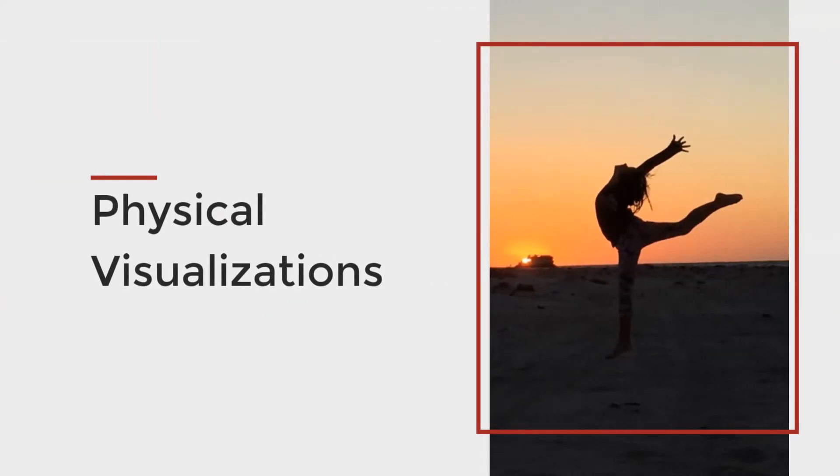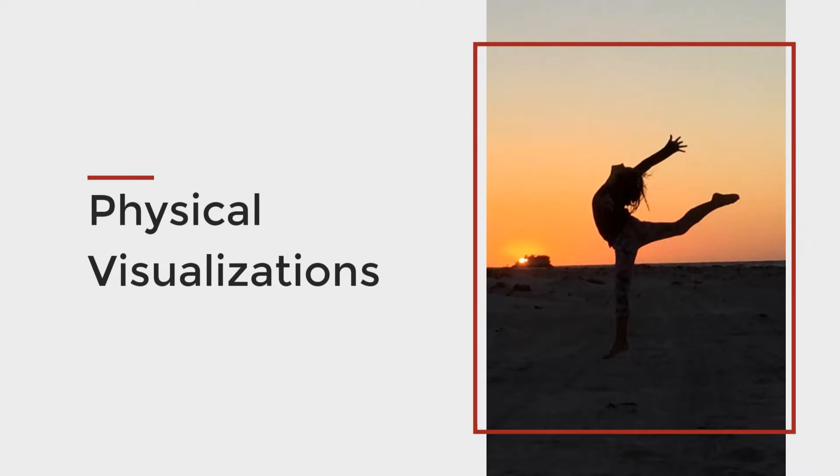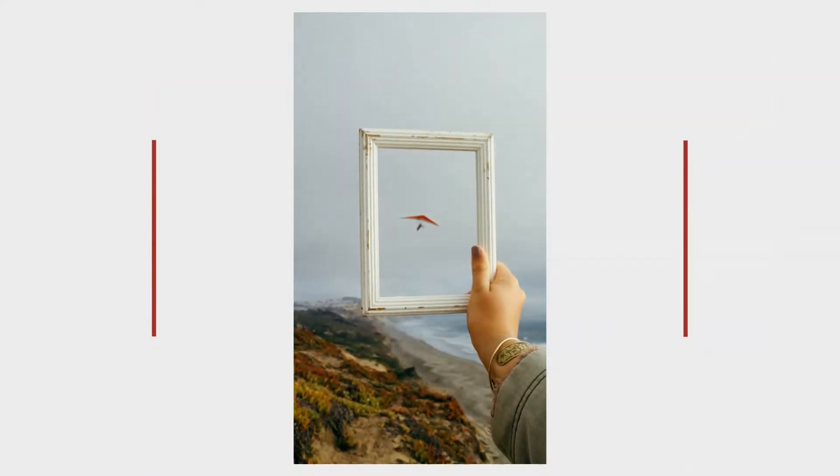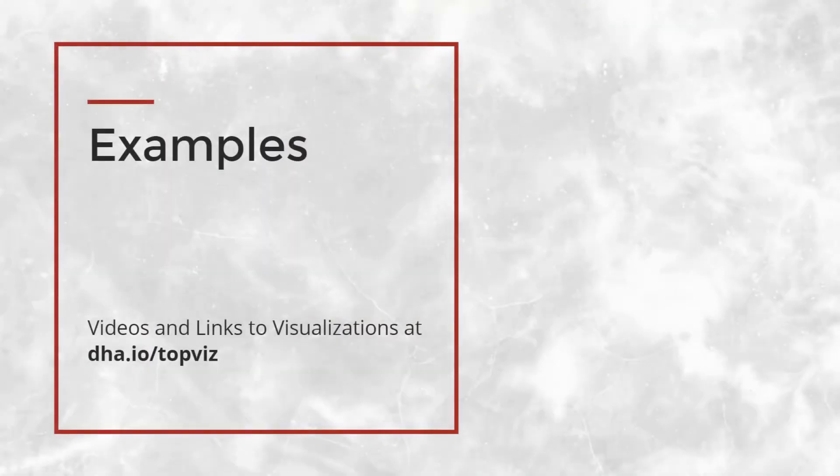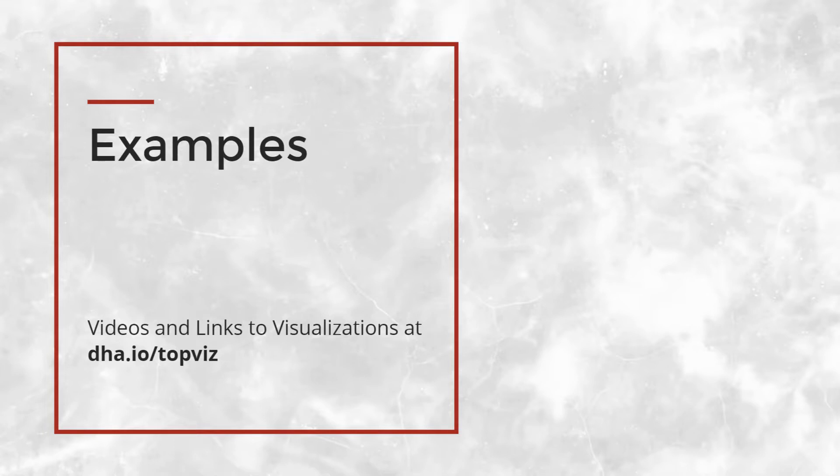Physical visualizations use physical objects instead of pixels to visualize data. We'll show you a few examples of the ones that did not make our top five, and a quick note, links to all the visualizations you'll see here are on dha.io.